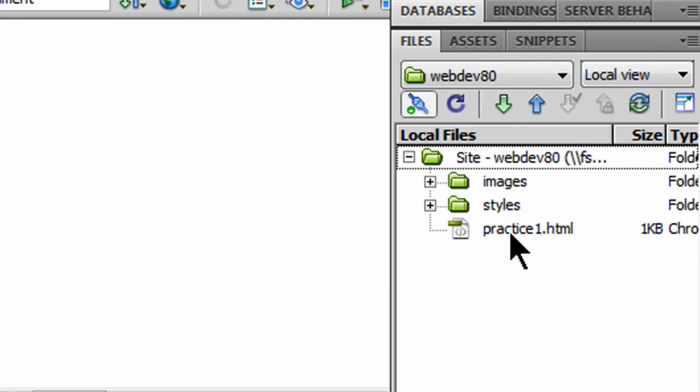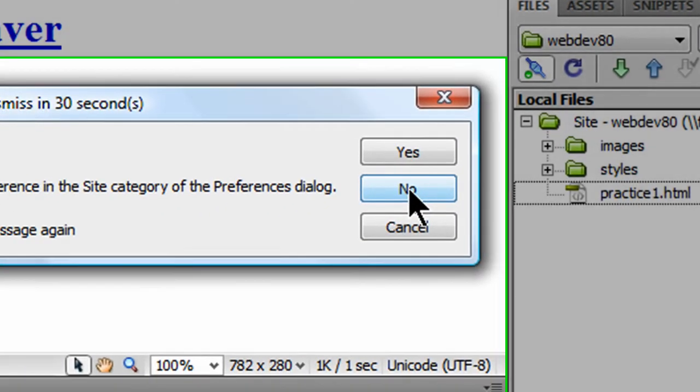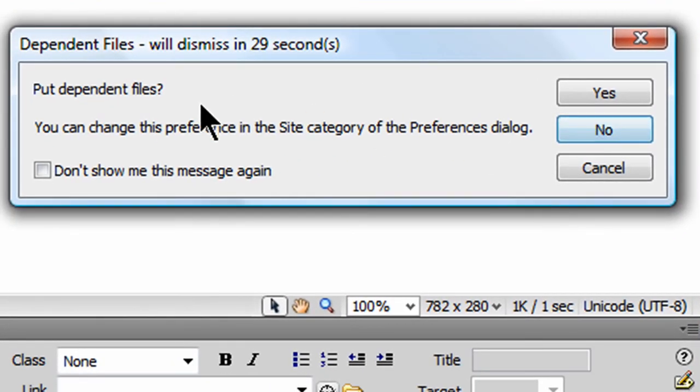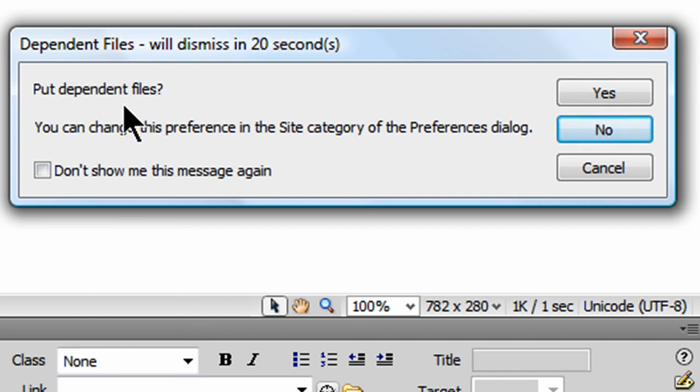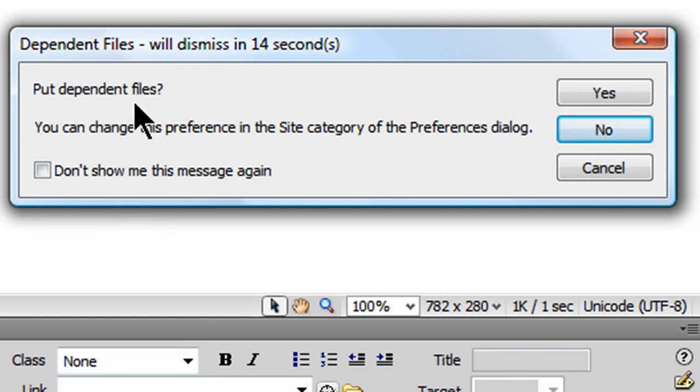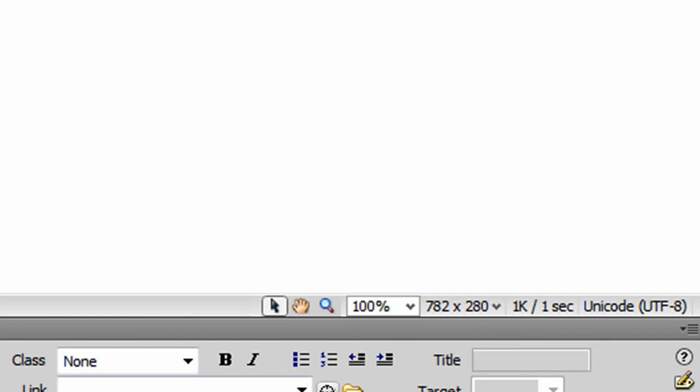And, now I'm going to upload. I'll simply click on this file once. And, hit the blue up arrow to put the file to the server. Do I want to put dependent files? Now, in this case, in my example, if I choose yes or no, it's not going to make a difference. A dependent file is another file associated with your webpage file. For instance, like an image that you've linked to or a CSS file and things like that. Sometimes, it's helpful. But, a lot of times, it's redundant and not necessary. Because, you may not need to re-upload images if you've uploaded them before. So, I'm going to choose no for now. Put dependent files? No.